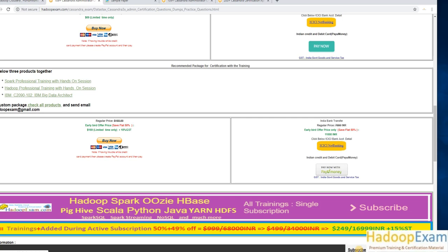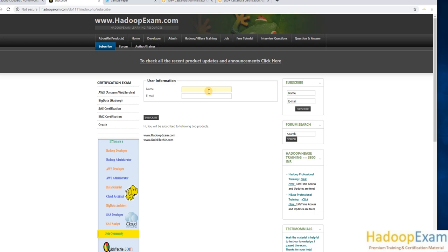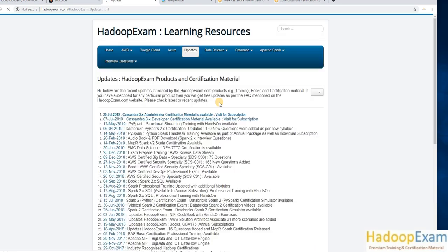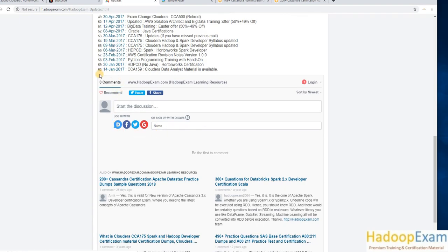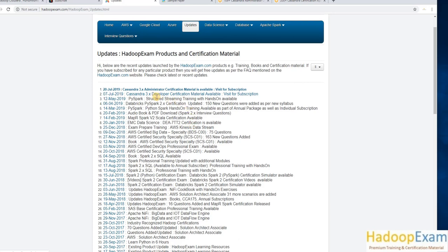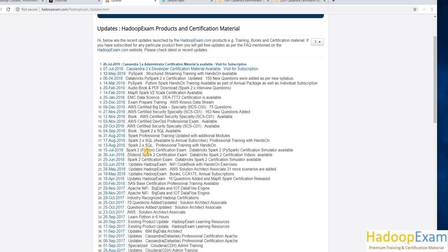There is also a subscribe option to get regular updates, as HadoopExam continuously updates its products. You can enter your name and email to receive updates. Alternatively, you can check the latest releases page — since 2017, there is a record of daily releases. The Cassandra administration certification was recently released and more questions will be added. Even without subscribing, you can see all recent updates and continuous releases from HadoopExam.